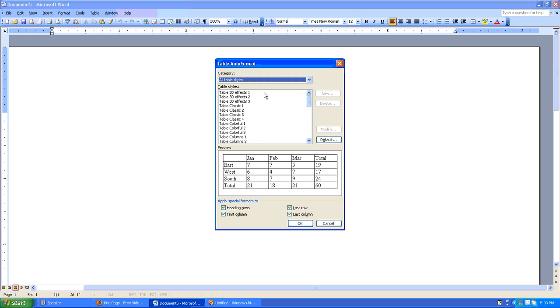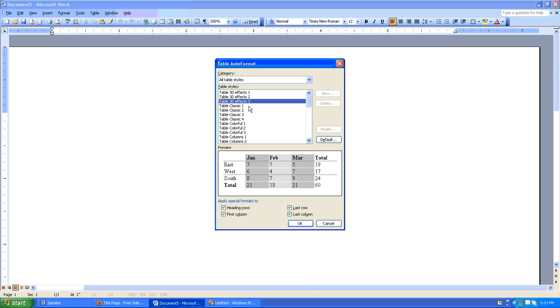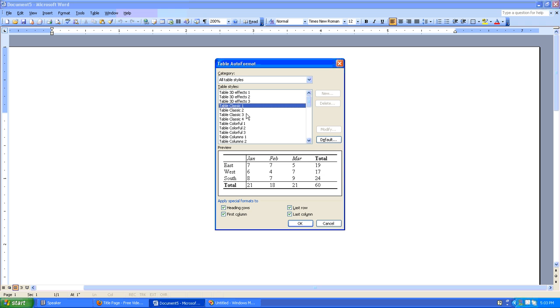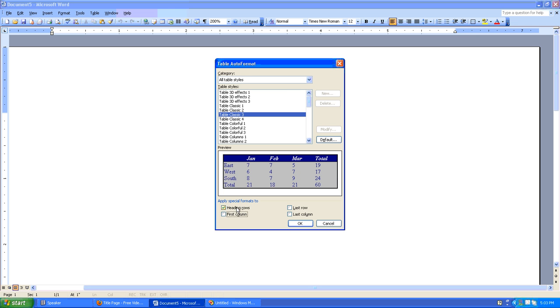And here, you can select from a number of pre-built Microsoft Word templates that do some pretty cool formatting for you. The nice thing too is you can choose to apply special formats to heading rows, first column, last row, last column, or none.